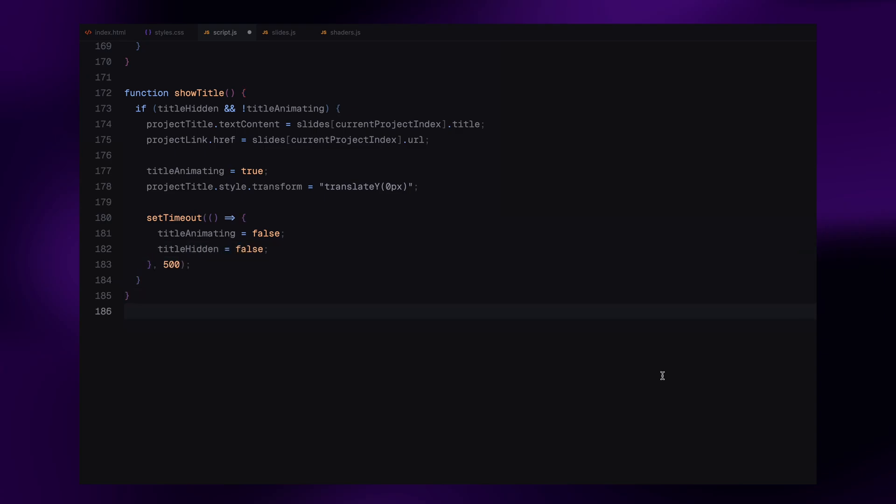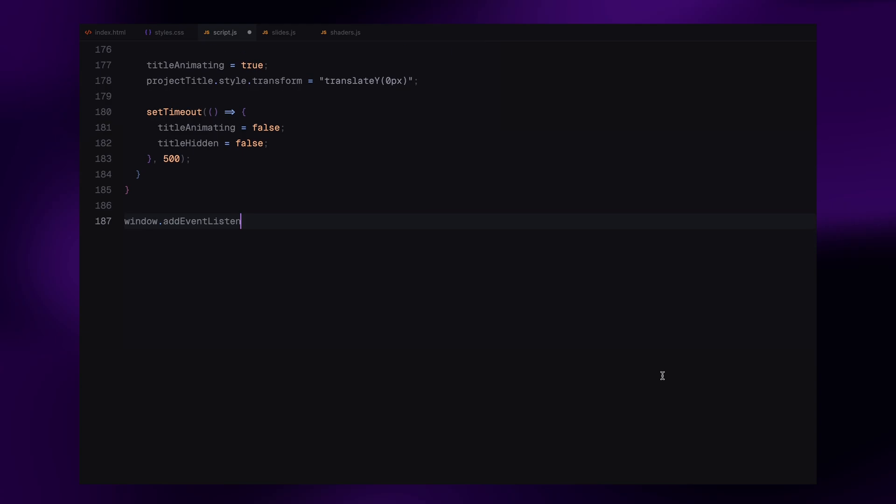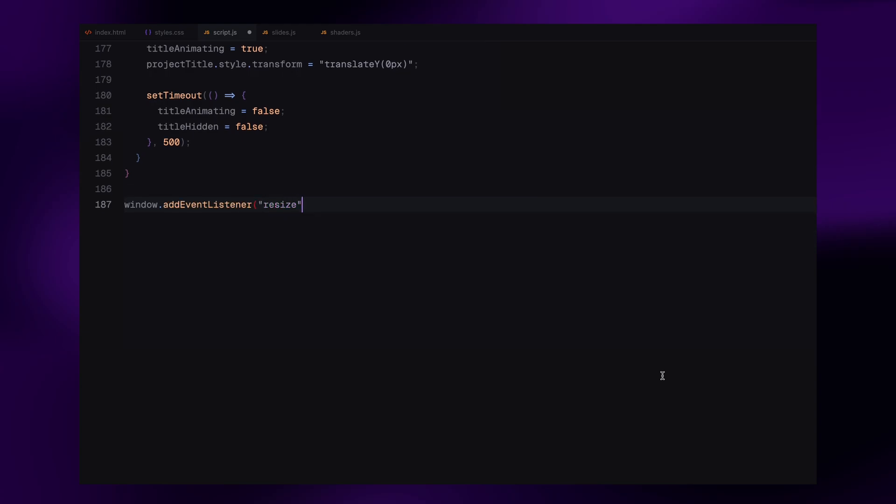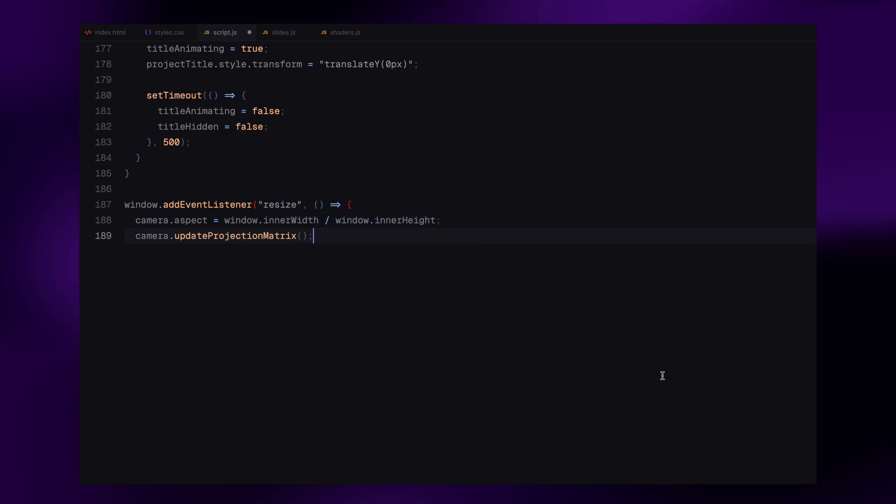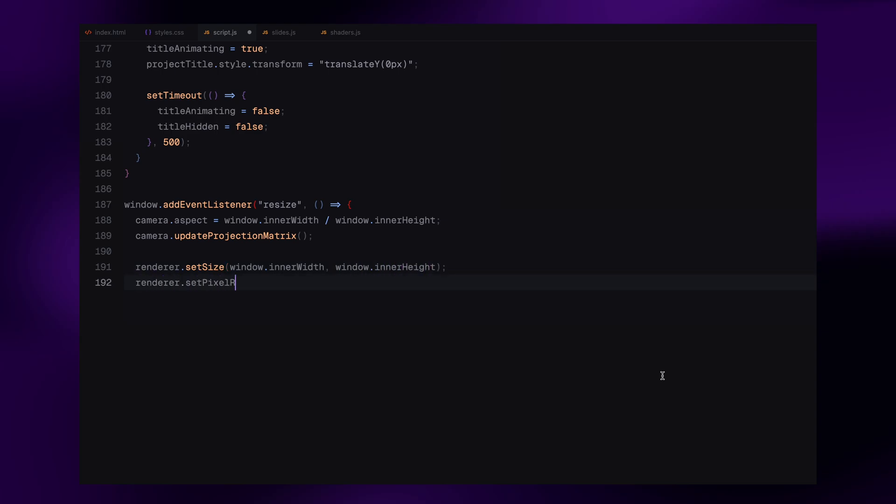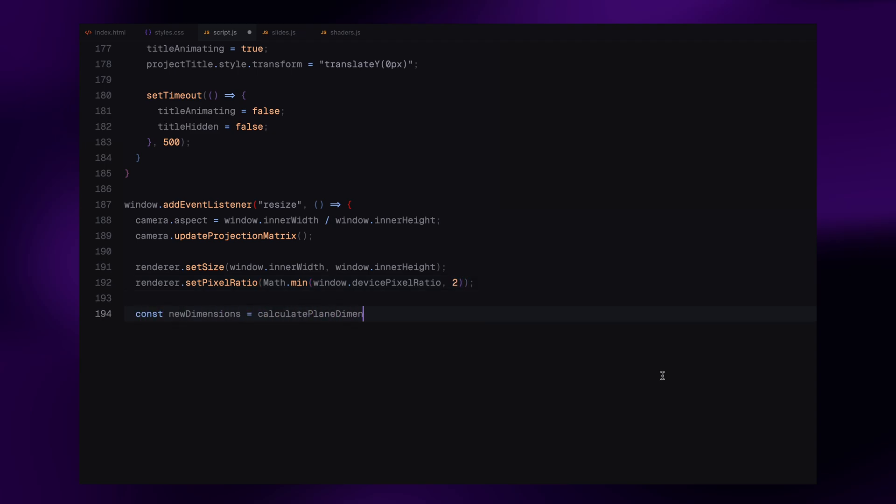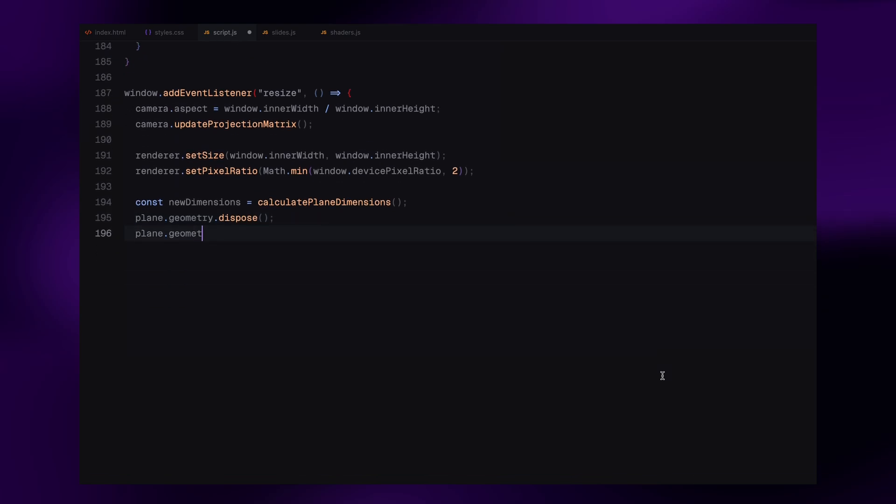Lastly, we handle responsiveness with the resize event. If the window size changes, we update the camera's aspect ratio and projection matrix to match the new dimensions. Then we resize the renderer and recalculate the plane's width and height using our calculatePlaneDimensions function. We also dispose of the old plane geometry and create a new one with the updated dimensions, so it always looks perfect no matter the screen size.